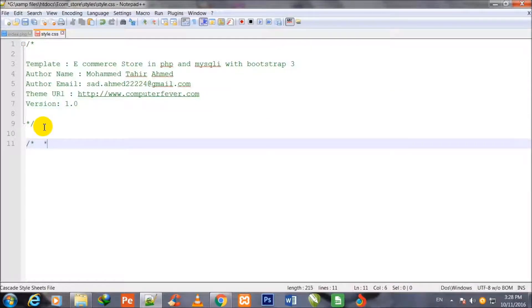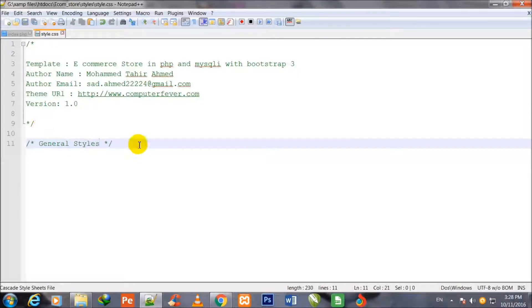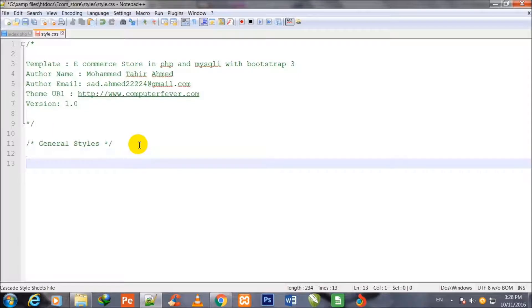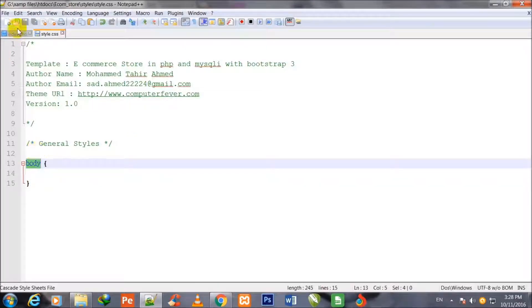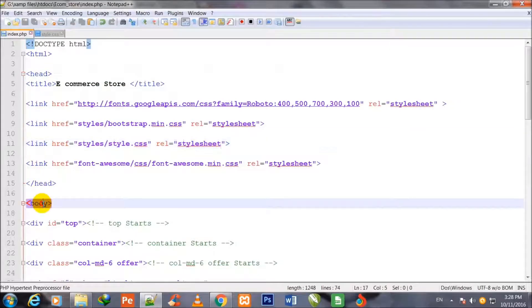Coming out of the comments, I add another comment section called 'General Styles'. First I will stylize the body tag — the default HTML tag.